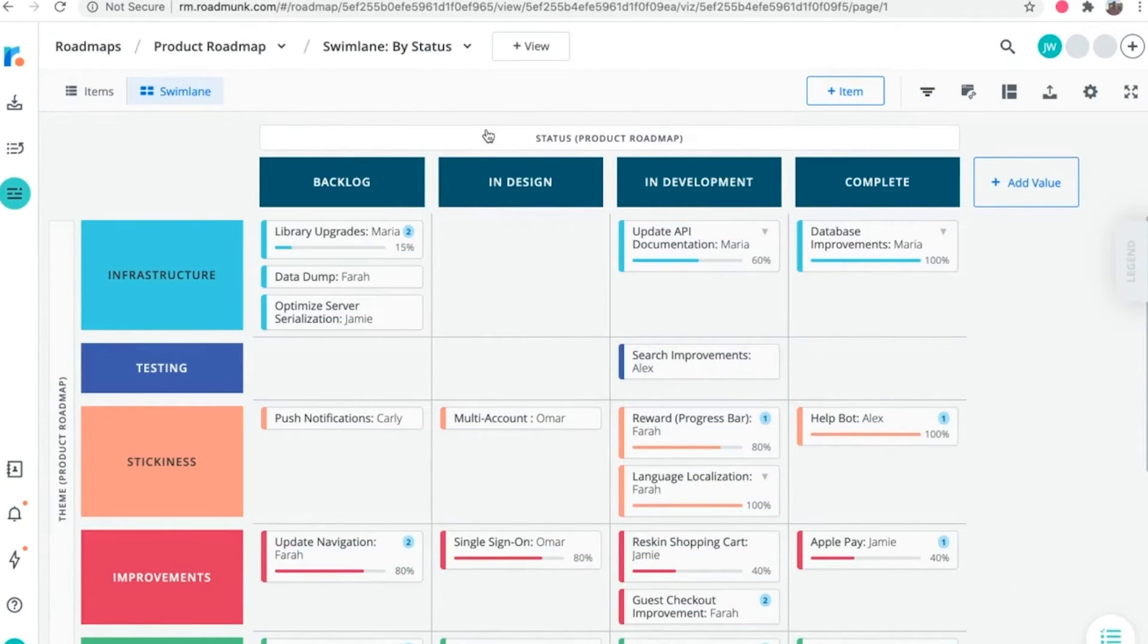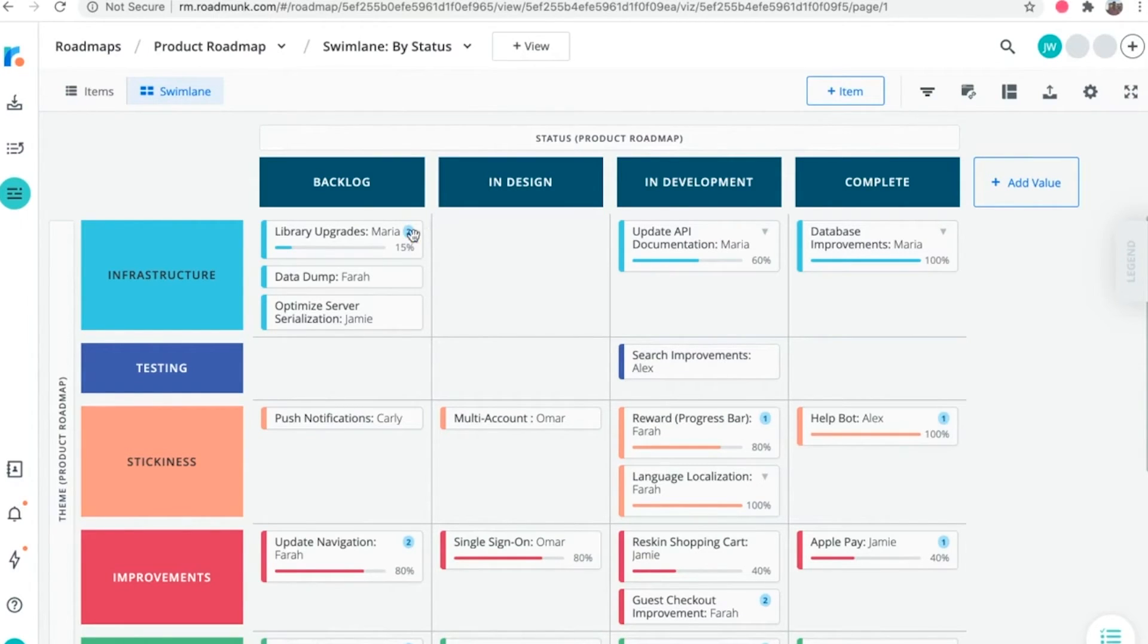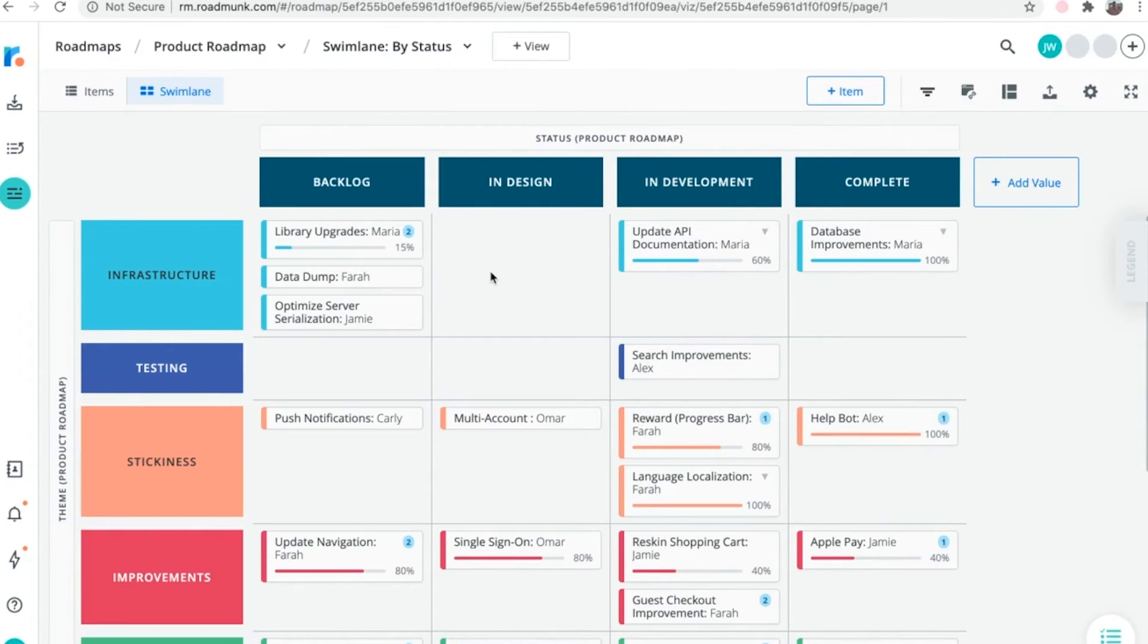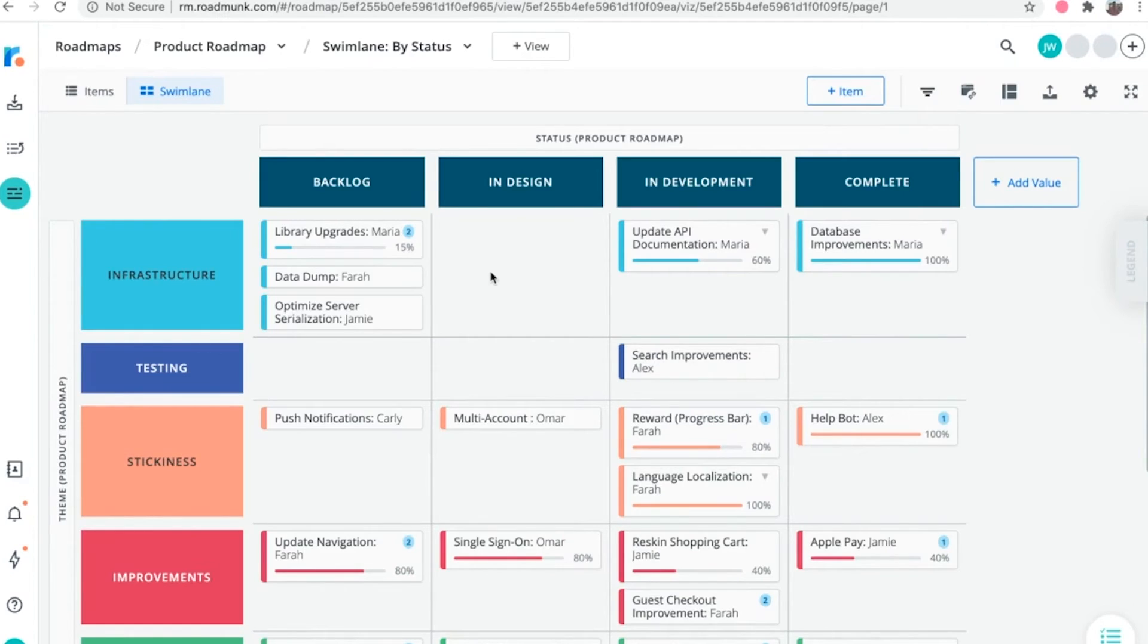Finally, in the swim lane visualization, dependencies are once again represented with circular icons that show the total number of dependencies linked to that item. Just a quick note here that dependency lines are not supported in the swim lane view.